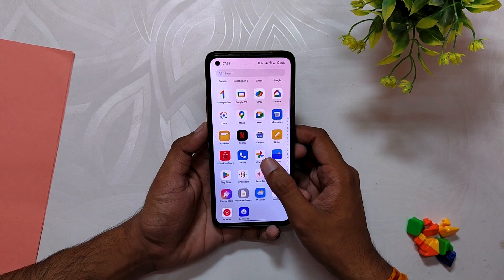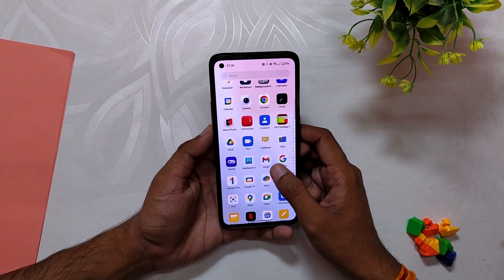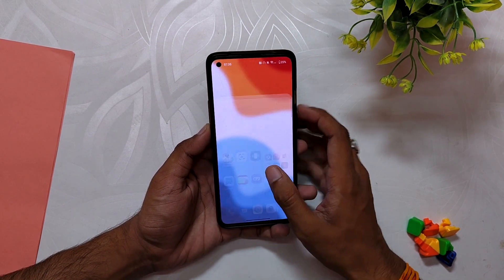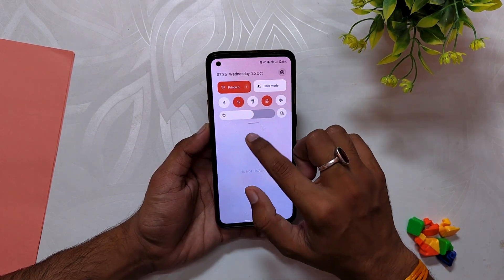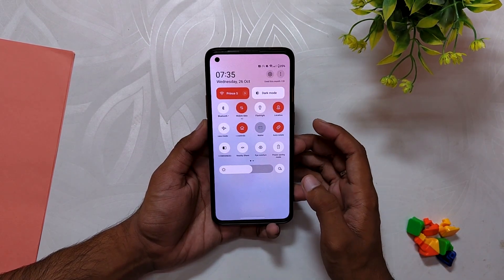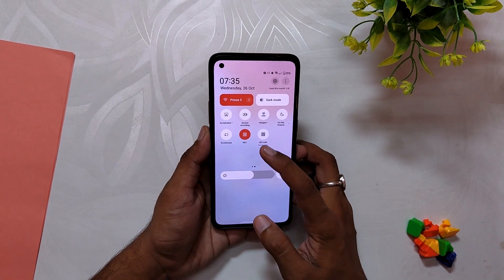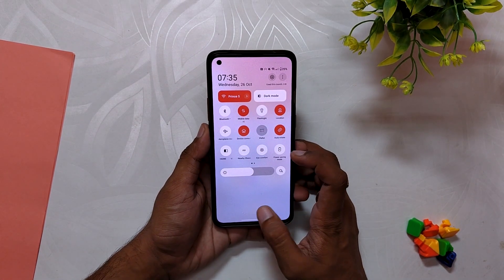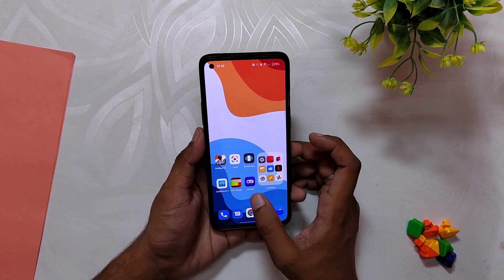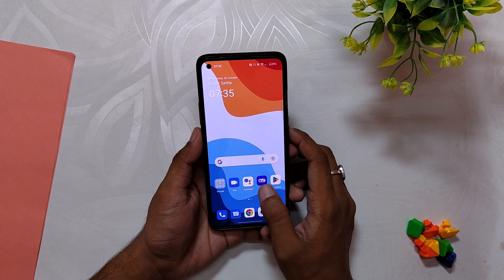That's all for this video. OxygenOS 13 brings some really refreshing changes and I definitely like them. Comment down which feature you like the most. Subscribe to the channel for more tech videos. Thank you for watching.